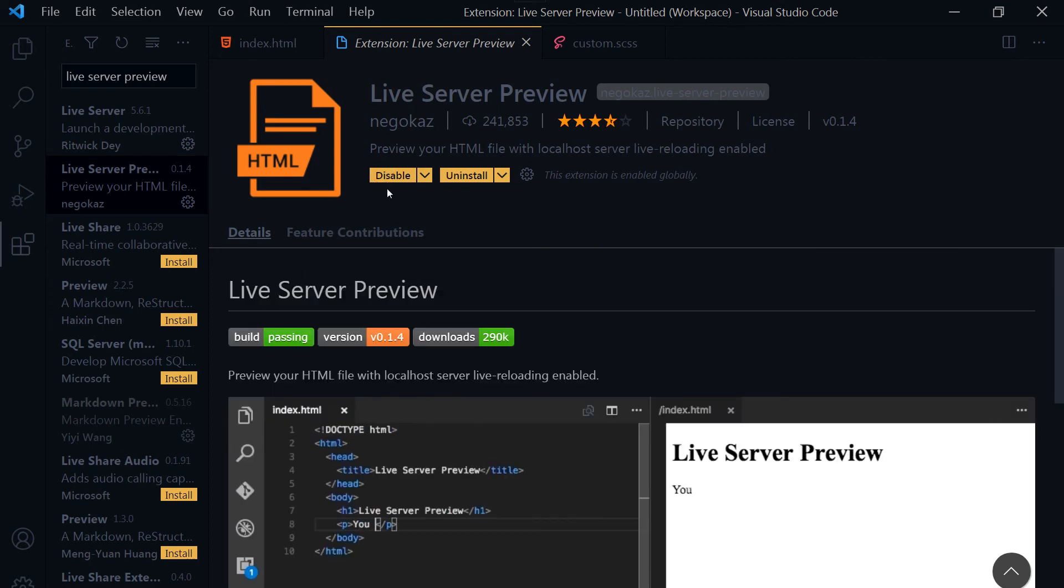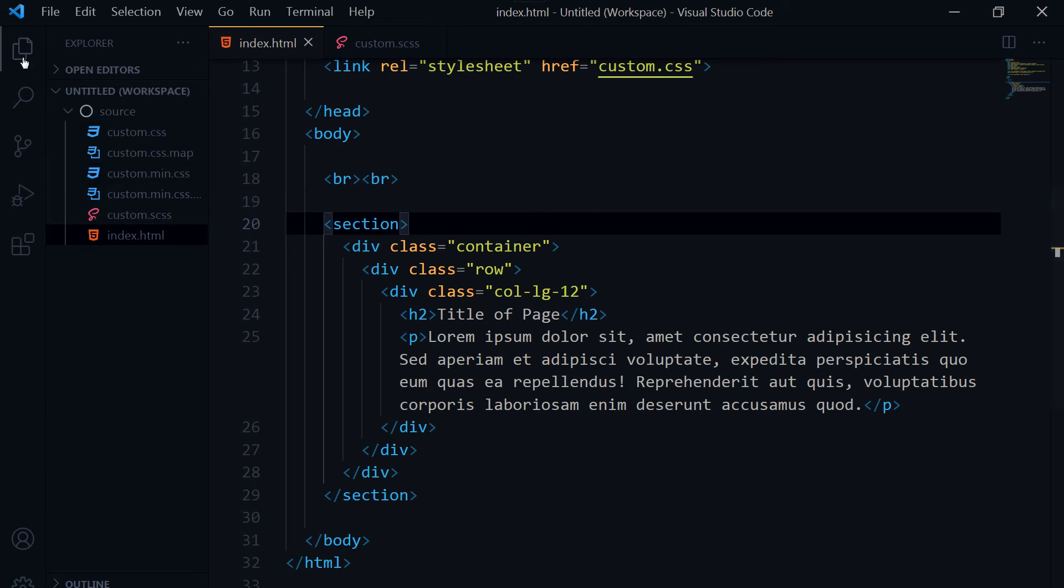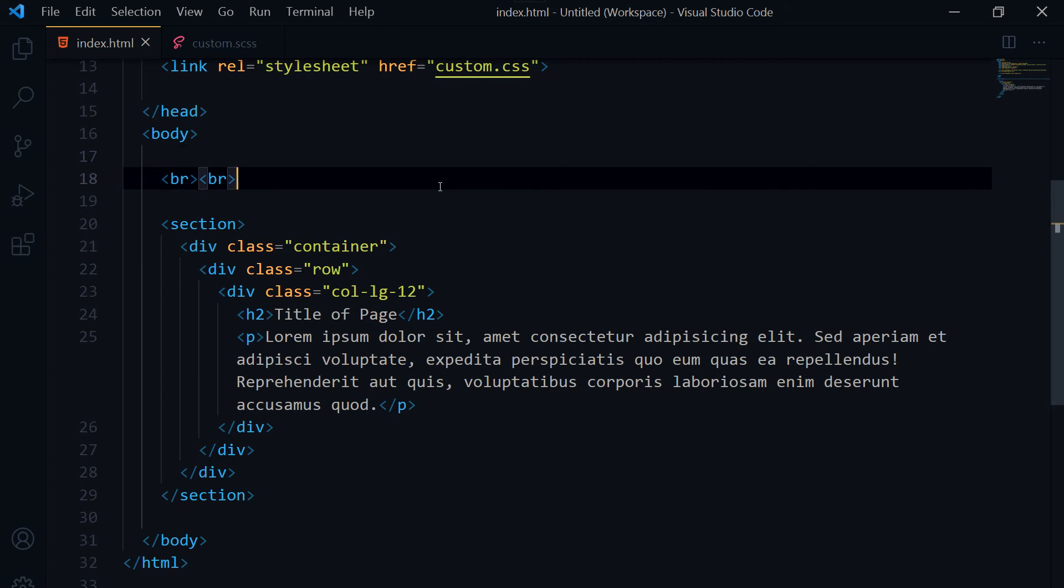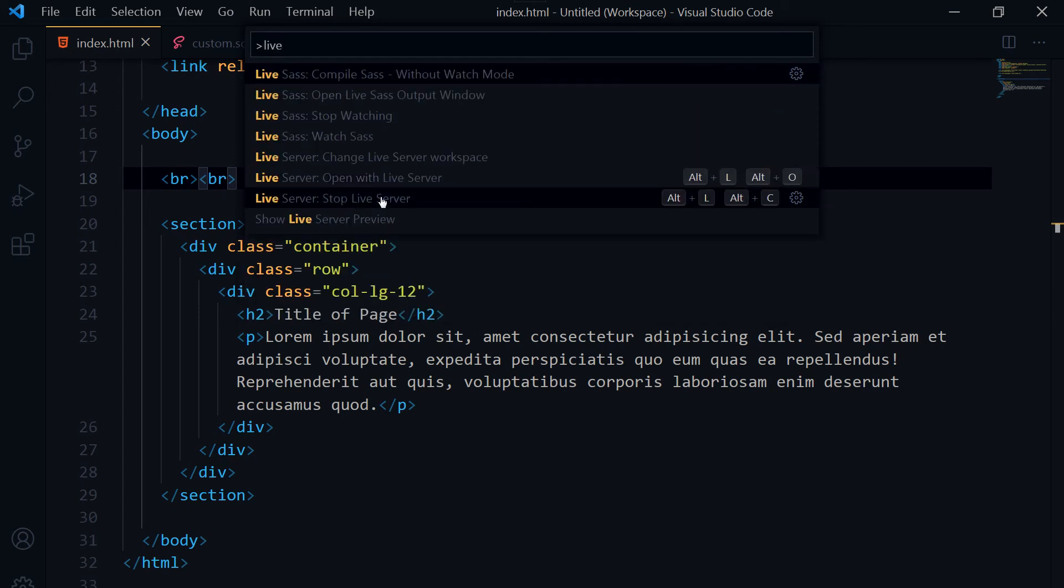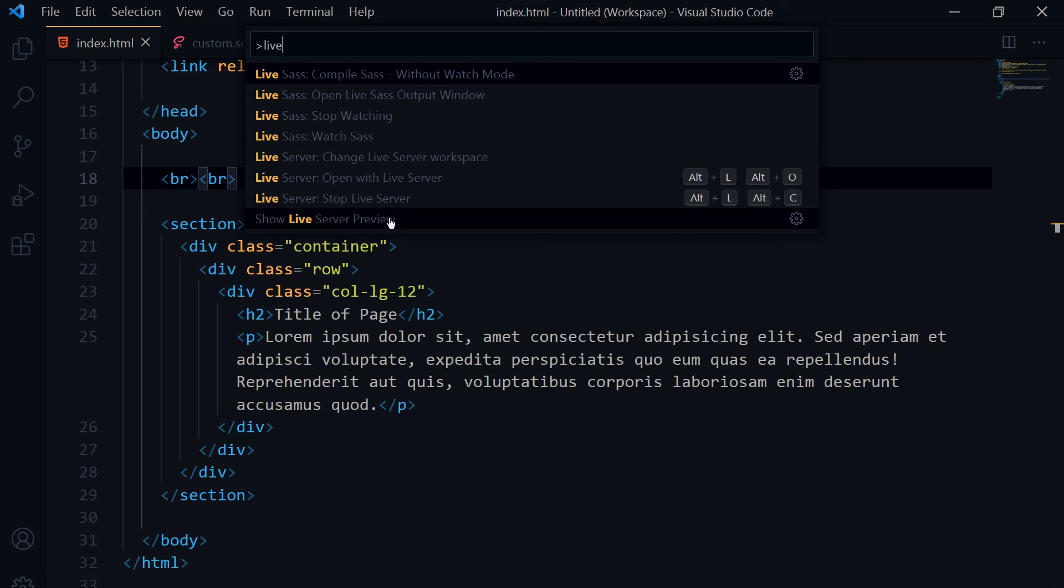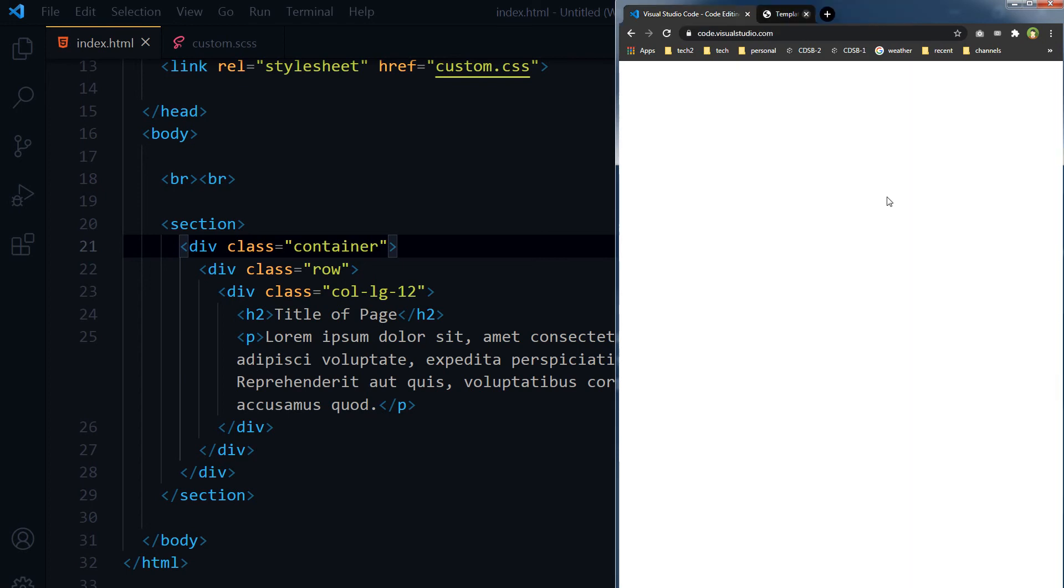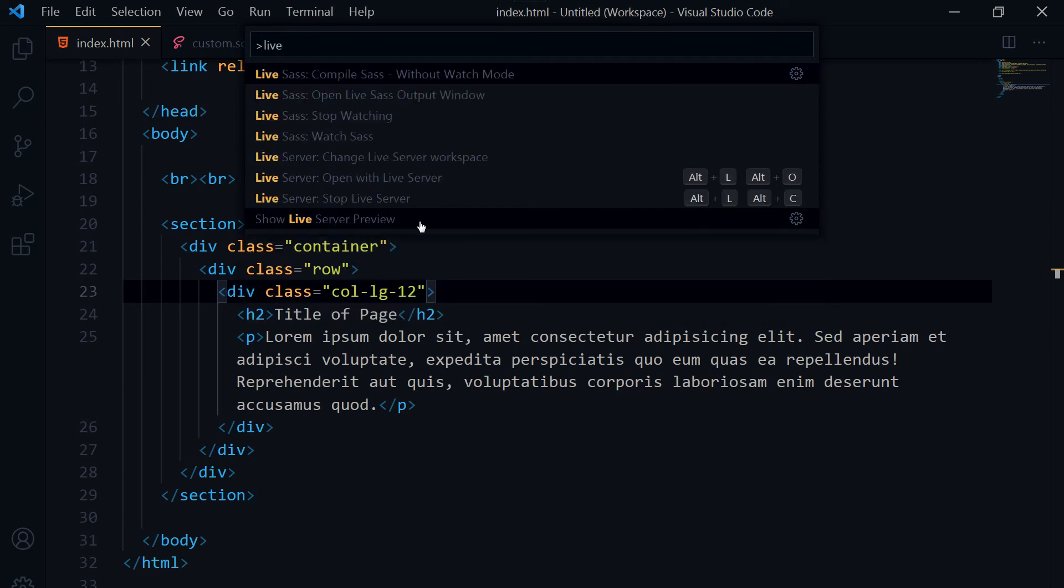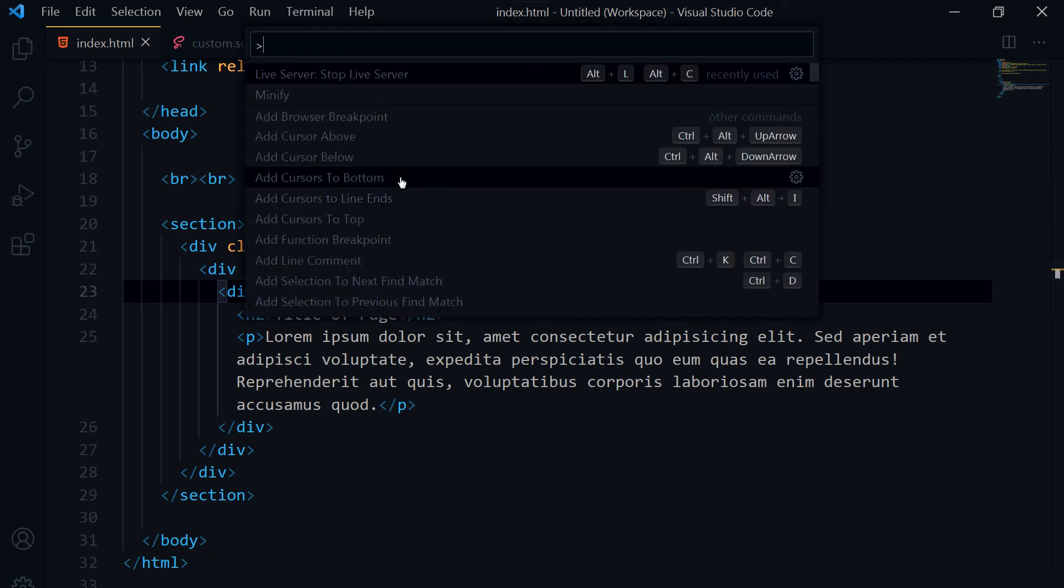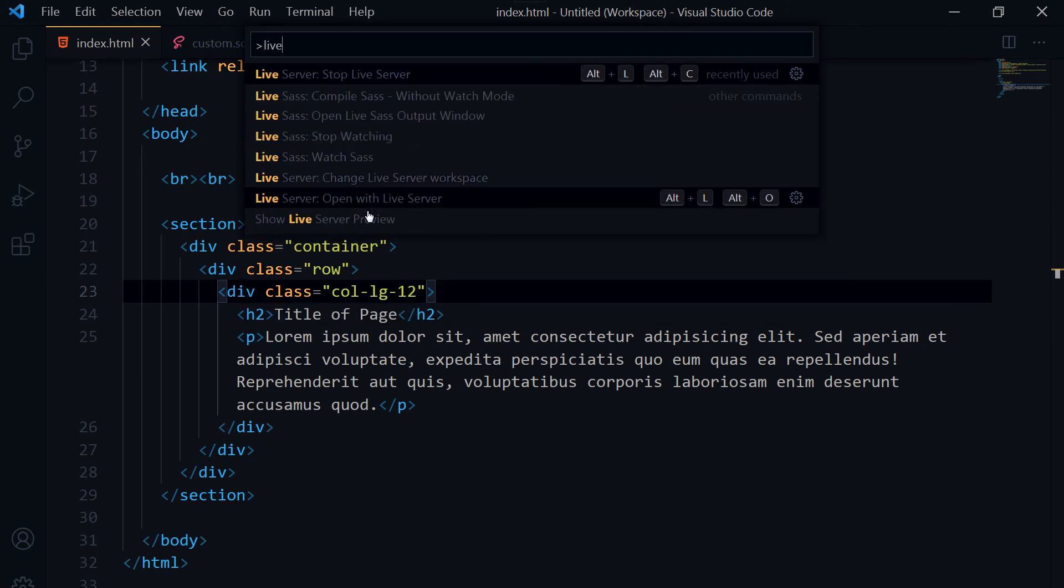I will close this page and come back here. And now I will press F1 and I will type live here. Stop Live Server and Live Server Preview. So our extension was about Live Server Preview, but before that I should stop this server. I will just close this page. So F1 again and type live, Stop Live Server. So let's stop the Live Server. It was running in background. So type live and Show Live Server Preview.